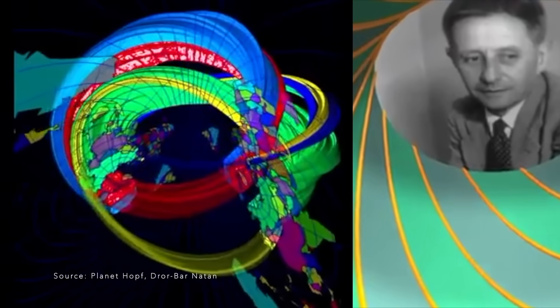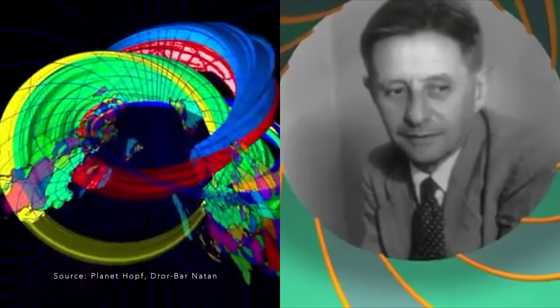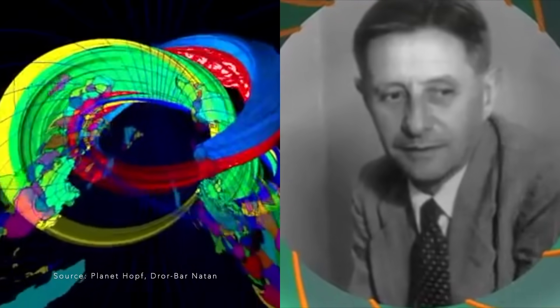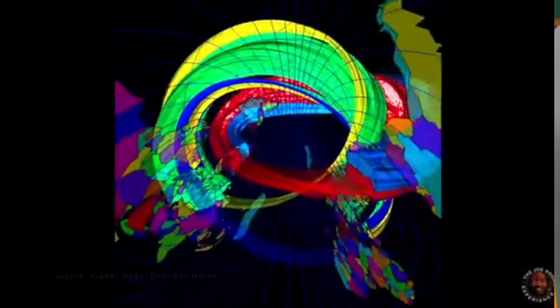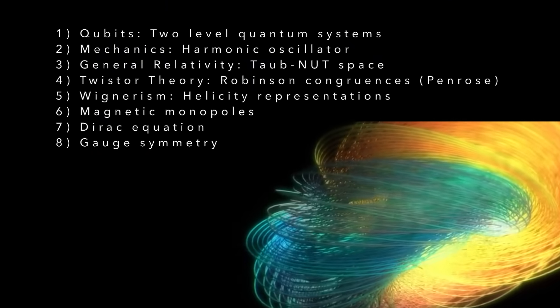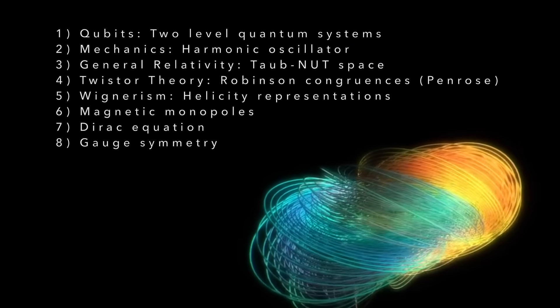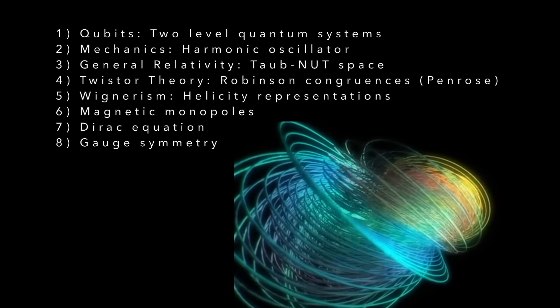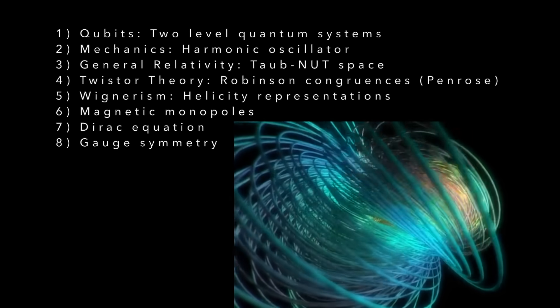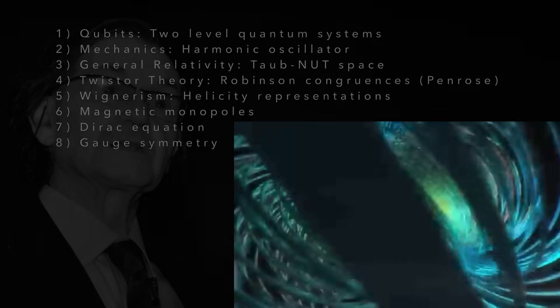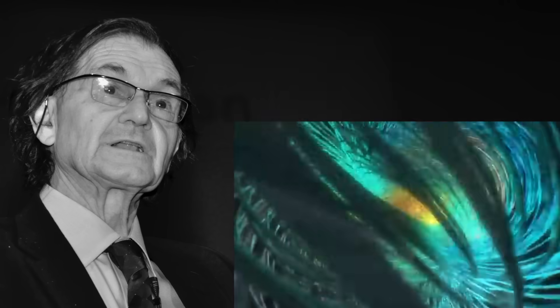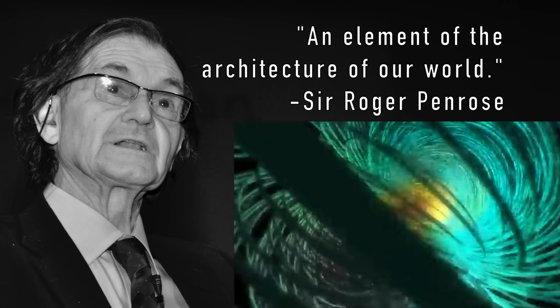Discovered by Heinz Hopf in 1931, Hopf fiber bundles pop up in at least eight different physics situations. So what you are seeing is, as legendary physicist Roger Penrose put it, an element of the architecture of our world.